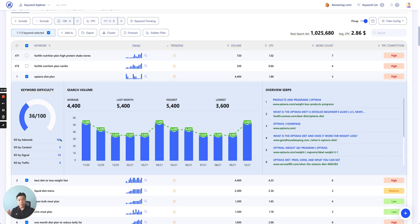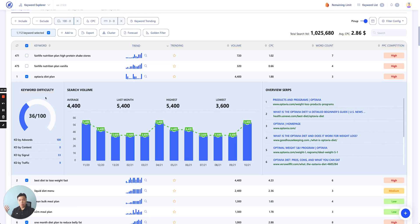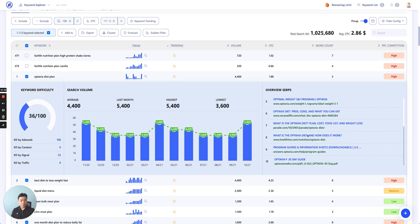But AdWords alone doesn't really show you the difficulty when you do SEO. So we also combine that with content, how many content are being written using this keyword, for this keyword signal. This is the social signal. How many social media mentioned or highlights or whatever that actually mentioned this kind of keyword and by traffic at the end. We combine all these four elements to show you a keyword difficulty scoring. Then we have a search volume graph and overall SERP position. As you can see the top 10 URLs that ranking for this particular keyword.